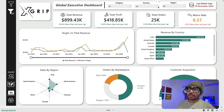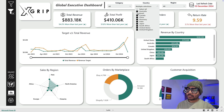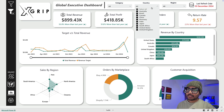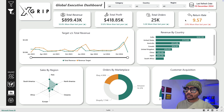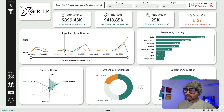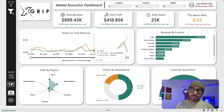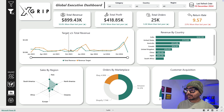We have a filter pane here where you can filter the data. As a user, if you want to see the data by a specific country, you can select it here and the dashboard will reflect that. We also have the last data refresh shown here. The more impressive thing is that we have something called a revenue target.